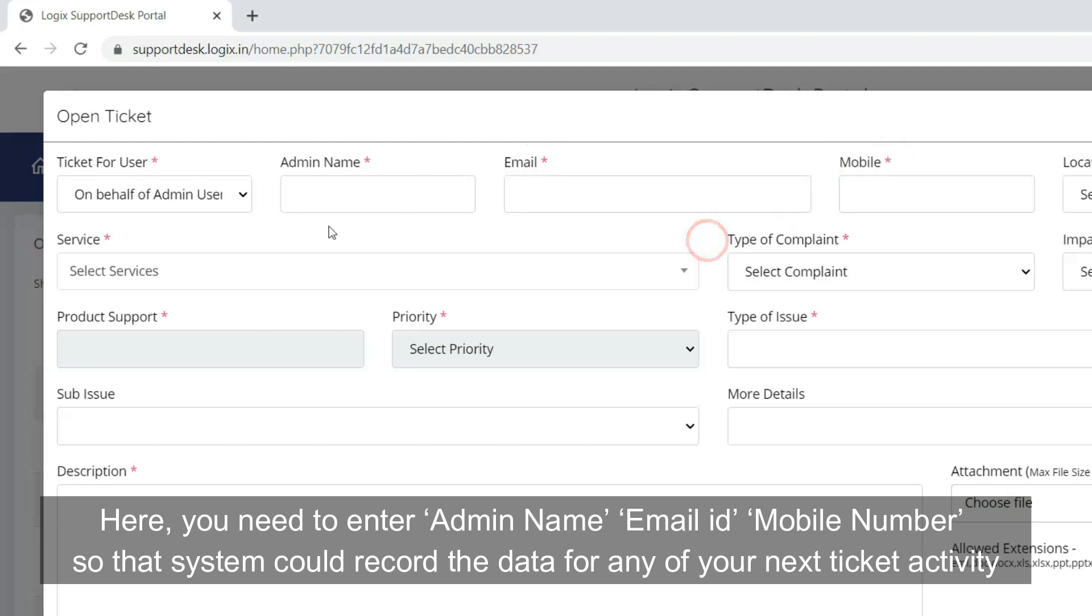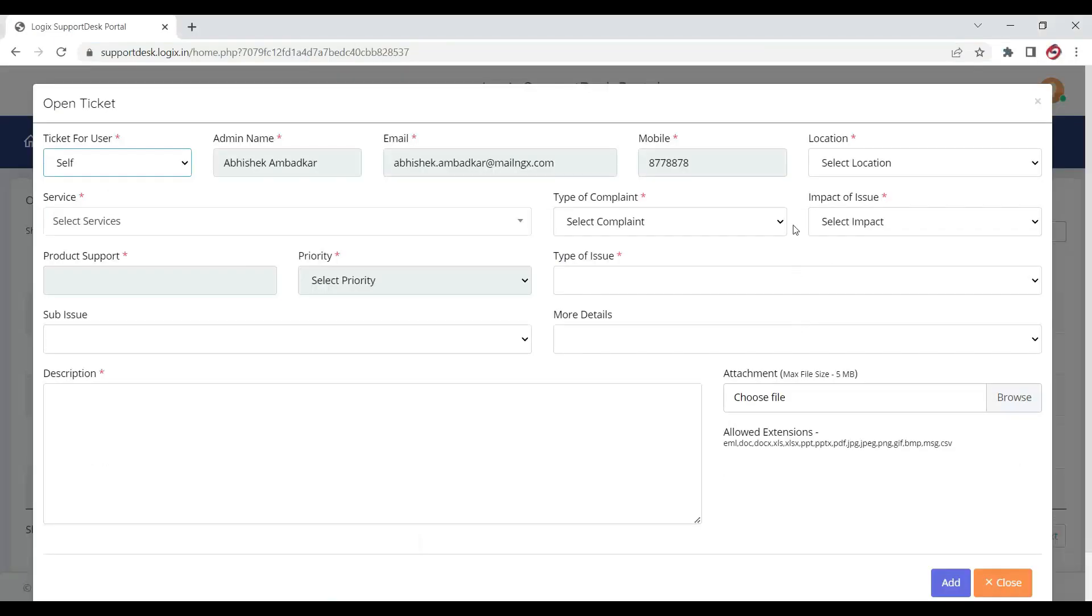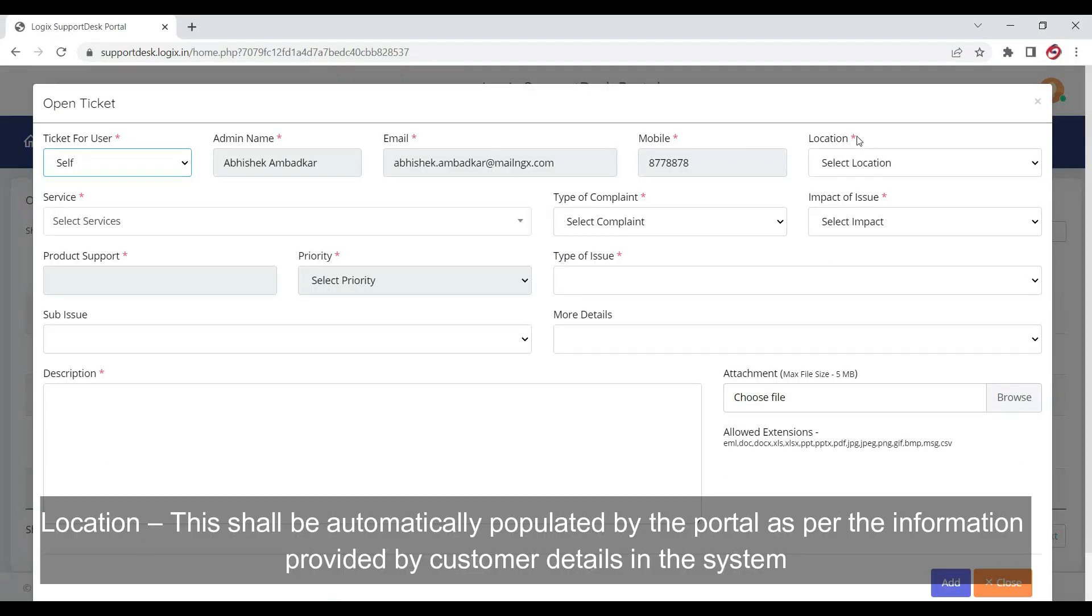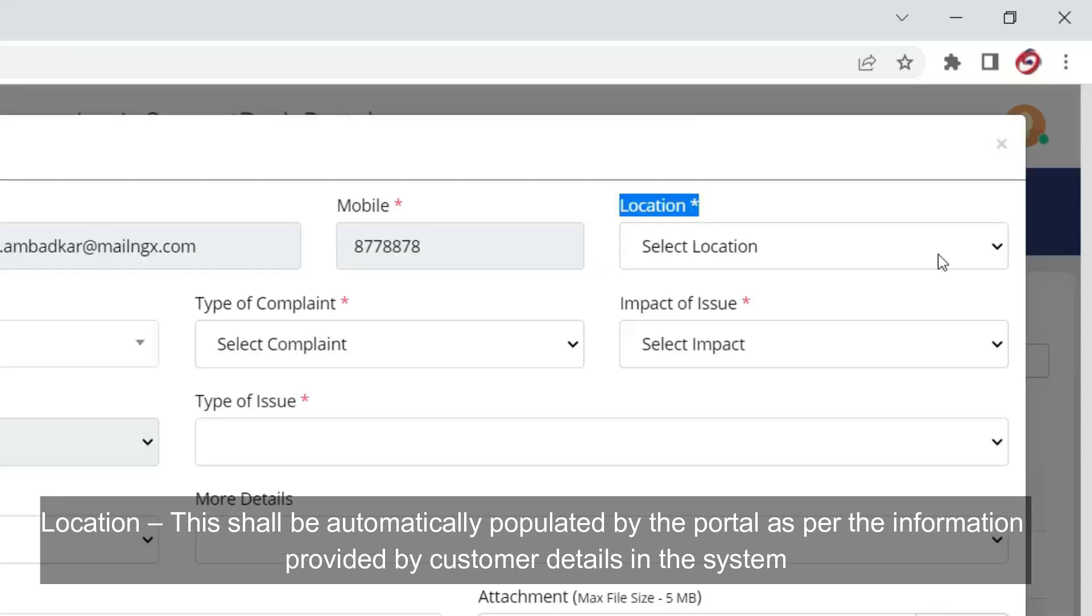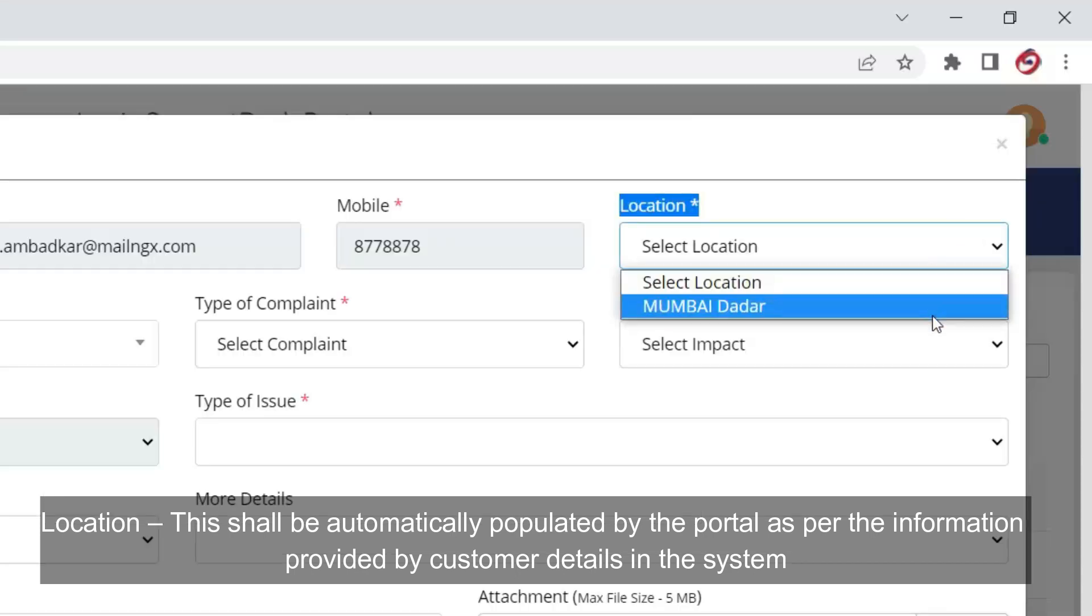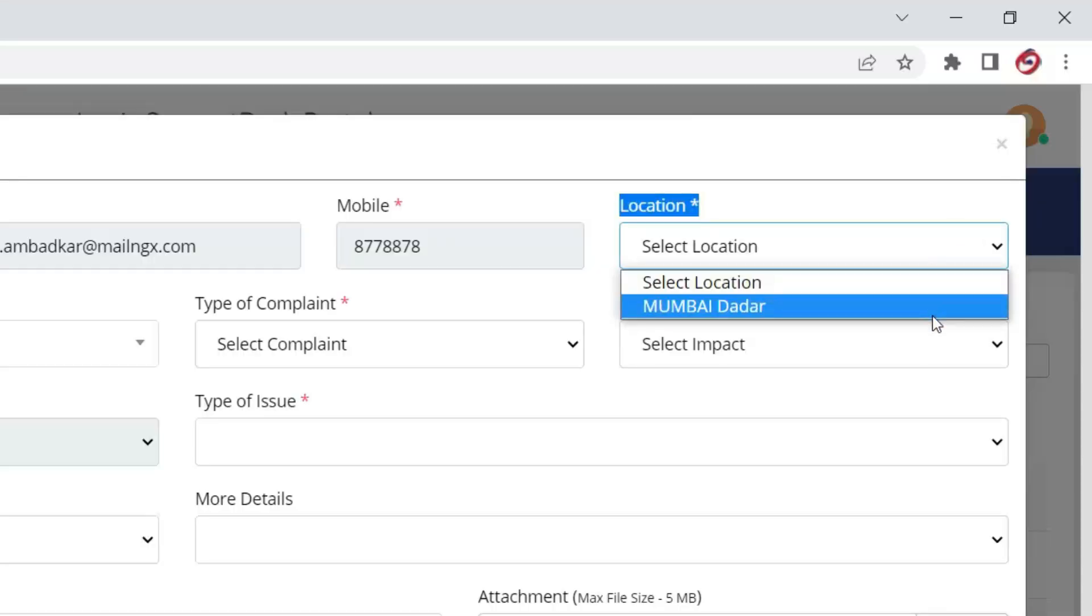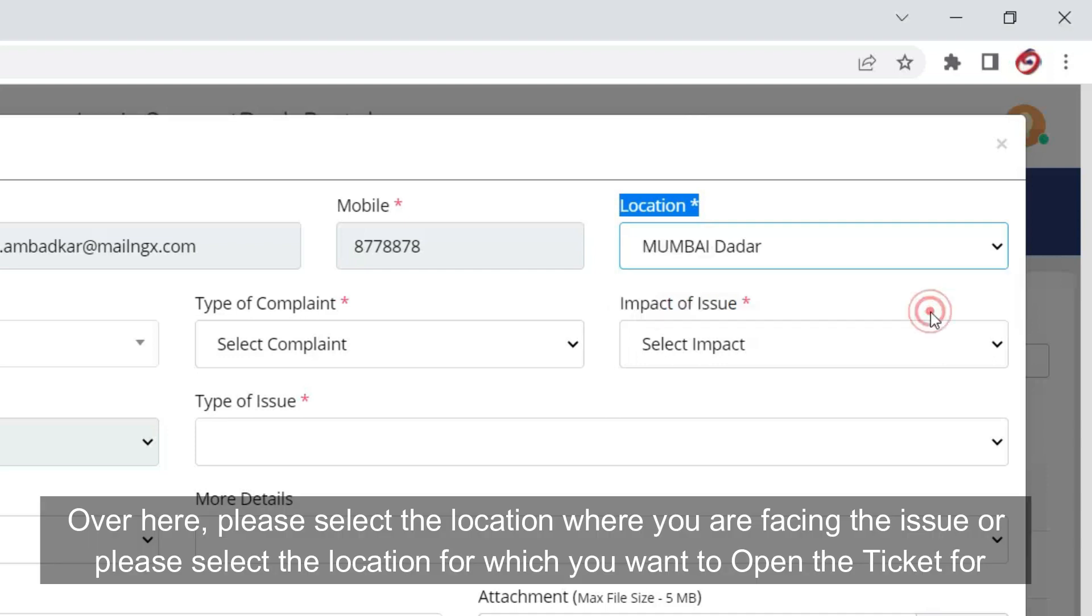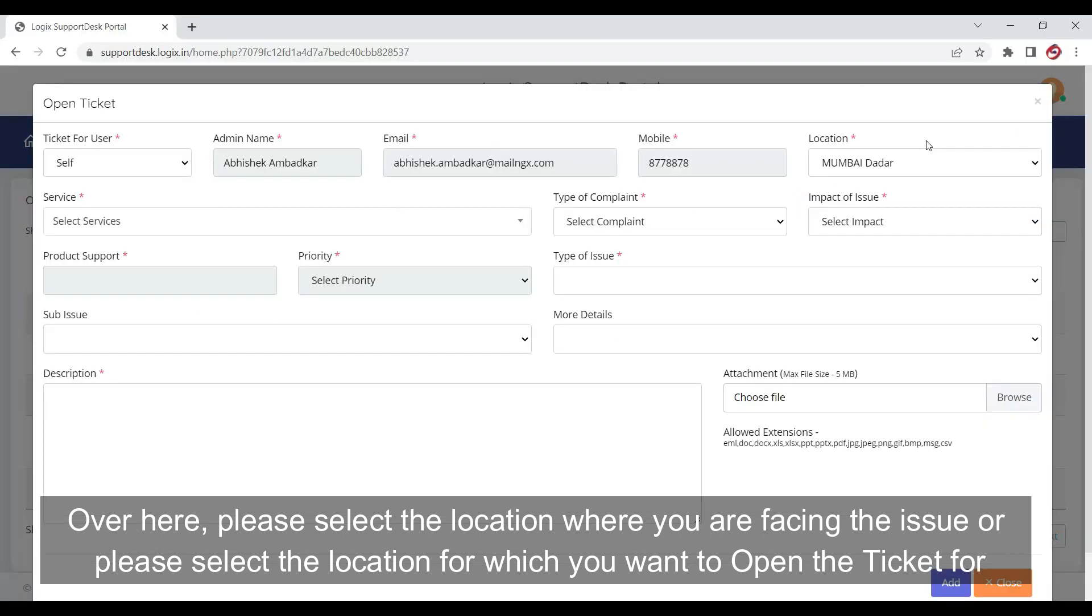Location: This shall be automatically populated by the portal as per the information provided by customer. Over here, please select the location where you are facing the issue or please select the location for which you want to open the ticket for.